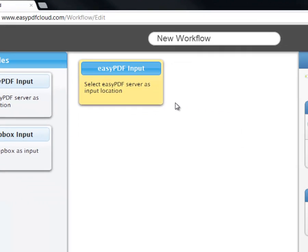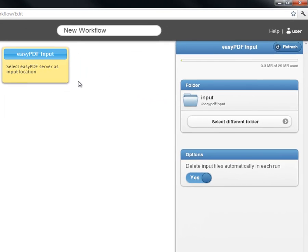Now, on the right side of the screen, you will see your input options appear. We're happy with the settings, so there's nothing we need to change.